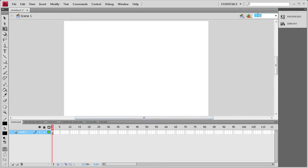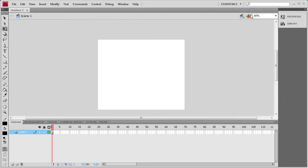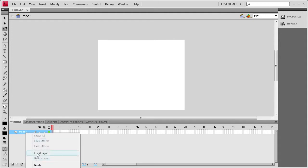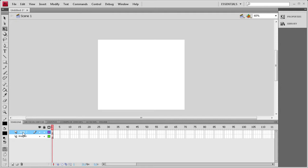I'm going to zoom out to about 60%. Now what I'm going to do is label my layers. On the first layer I'm going to make that 'images'. Then I'm going to right-click and insert a layer, and name that 'ActionScript'.